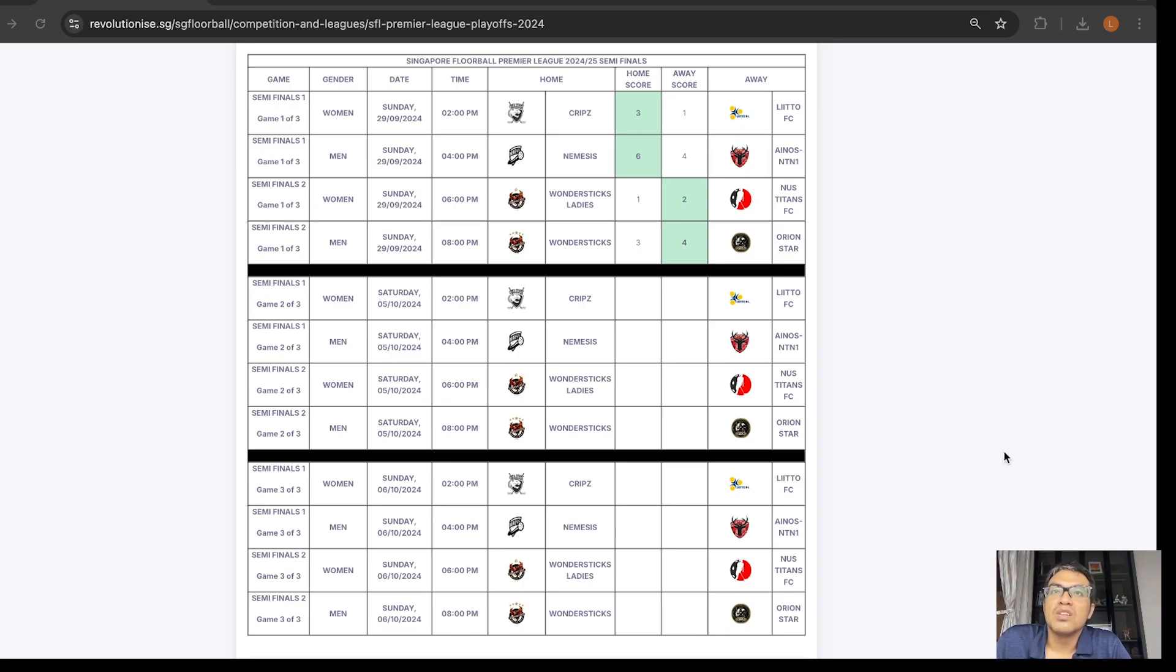Then, Wondersticks themselves also got a few injuries, with Ayu injuring an ankle and Aina got a concussion.